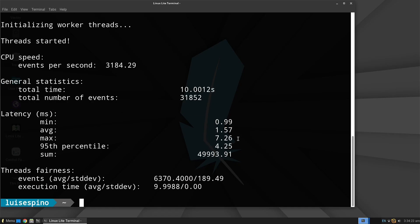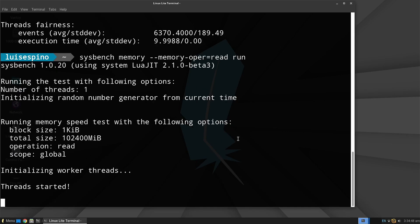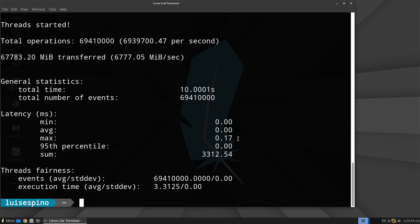We assess both memory read and write performance, using sequential benchmarks, to measure the system's ability to handle memory operations.